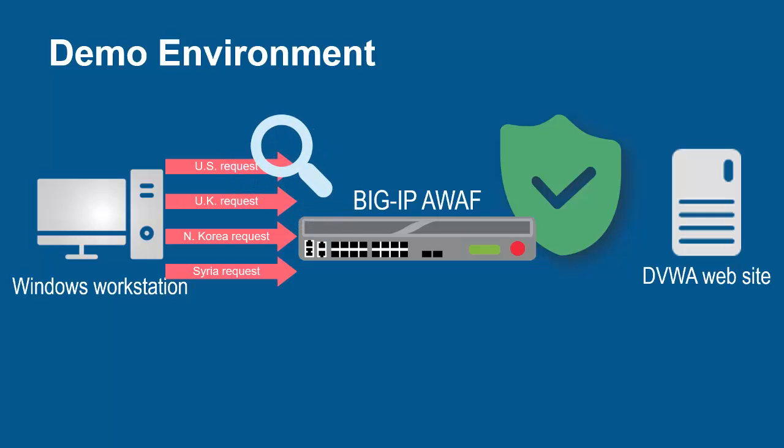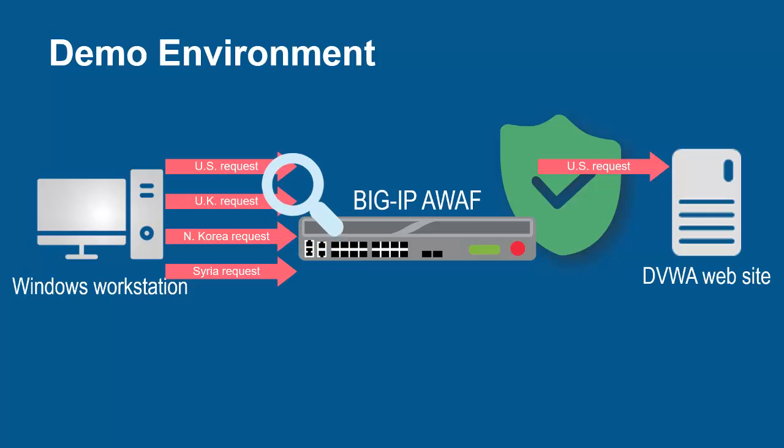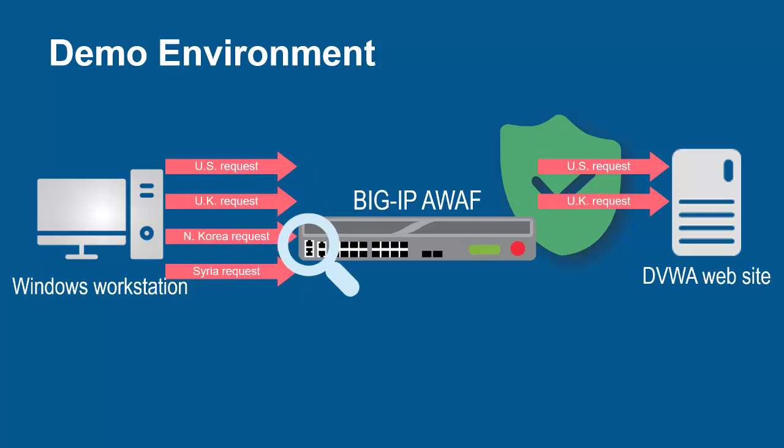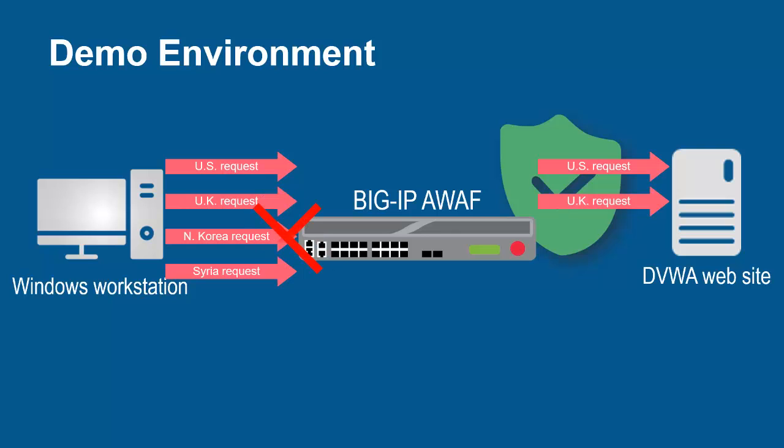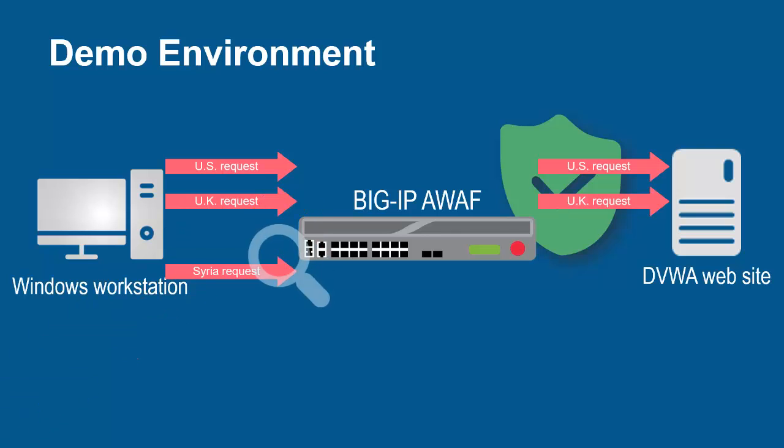And can allow requests from some geolocations, but block others and prevent them from going to the web servers.